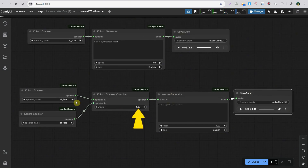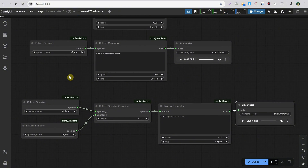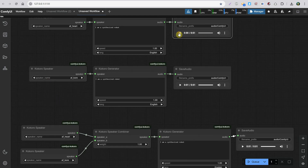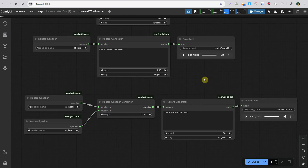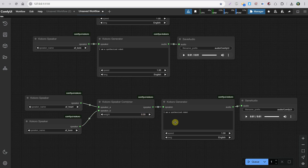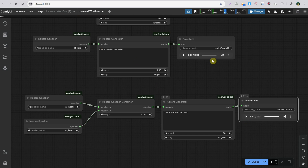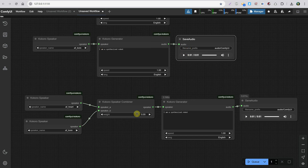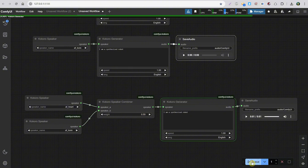Here we have the weight parameter. If it's set to one, it means it will only use the first voice. If I change the value to zero, it will use only the second voice. So any values between 0 and 1 will combine those two voices in those percentages.